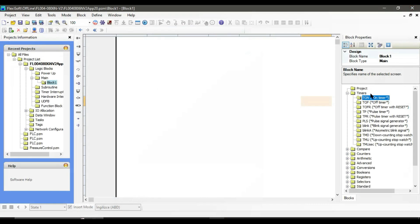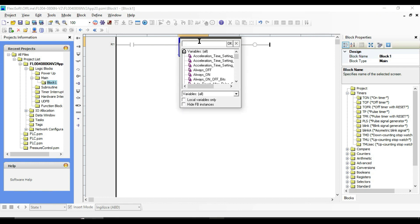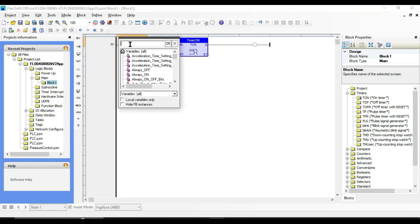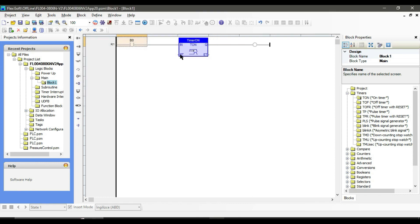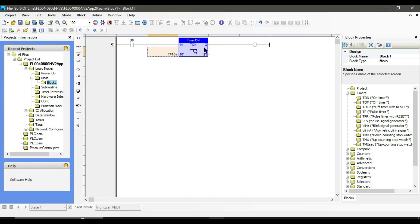Now let's create a simple simulation program to understand better. Give it a name. As you can see, the TON function block has two input pins and two output pins. The input has a boolean data type — I am going to put a simple contact. PT or preset time has a time data type; it is the time that the timer takes before the output turns on. Let's put our delay time as 10 seconds.